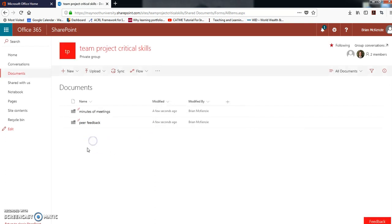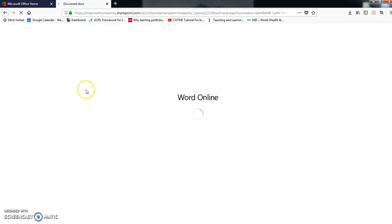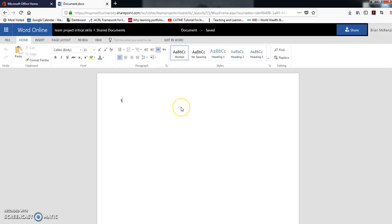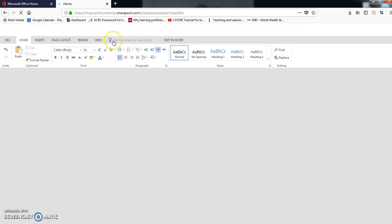You can actually just create a Word document. The default will be Word online, which is fine. If you want to create a document in desktop Word and upload it, you can do that. Then you can either edit it in Word online or put it on the SharePoint, and as long as your OneDrive is linked to your desktop Word, edit it that way. But Word online is actually fine for our purposes.